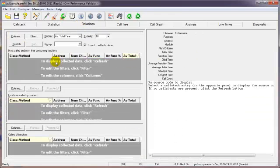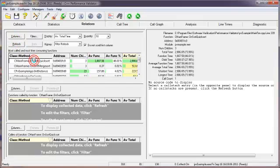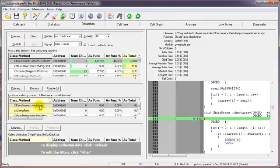In the relations view, we can find data on quick sort and find the functions that are called by or called from a particular function.